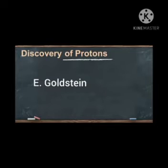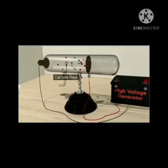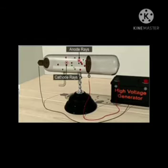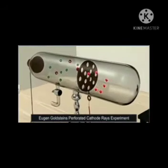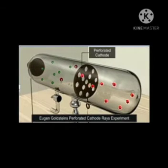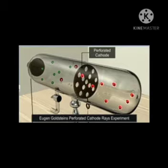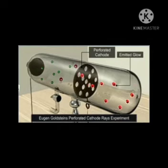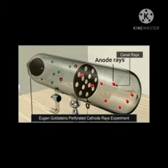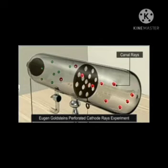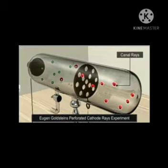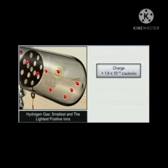Next is the discovery of protons. E. Goldstein discovered protons in 1898. Goldstein used a modified cathode ray tube with a perforated cathode — meaning the cathode plate has tiny holes. He observed a new type of rays produced from the anode, passing through the holes of the perforated cathode. These rays were called anode rays or positive rays. They consist of positively charged particles, now called protons. The positive rays were affected by electric and magnetic fields in a direction opposite to that of cathode rays, and thus the discovery of protons was initiated.